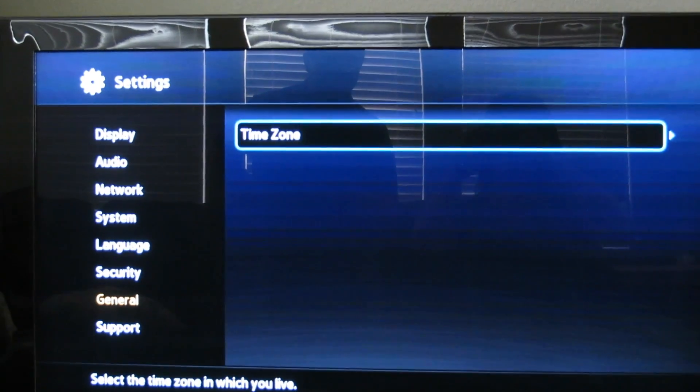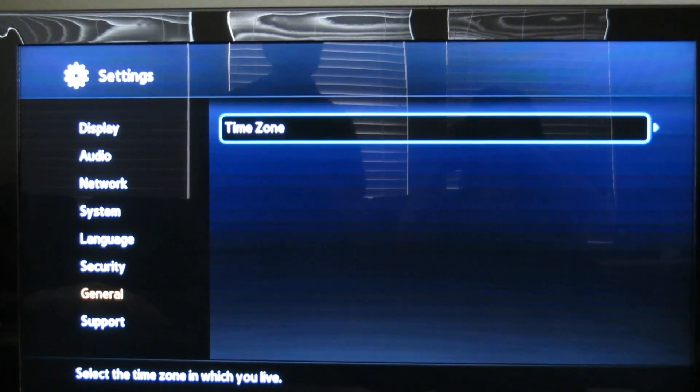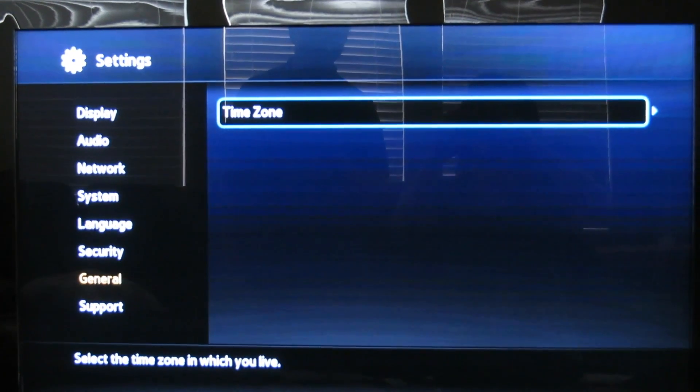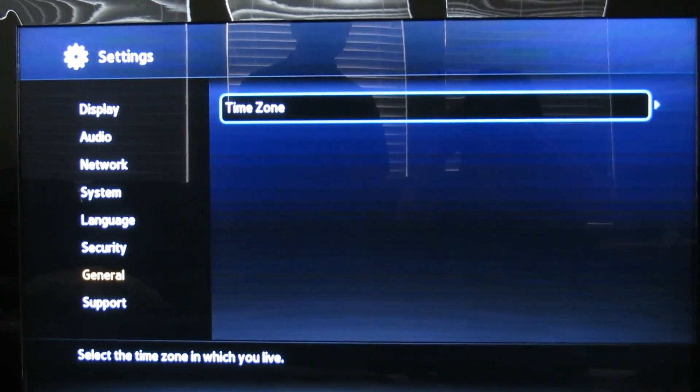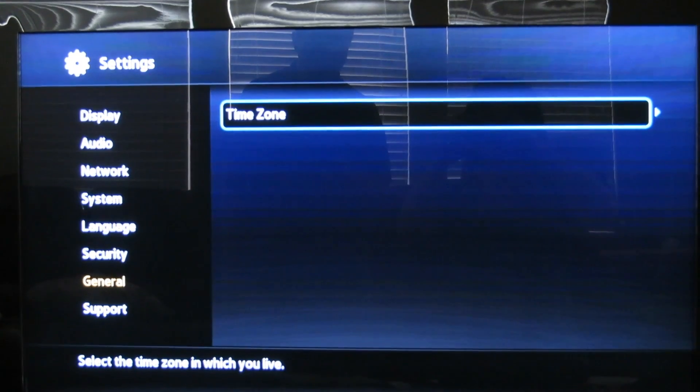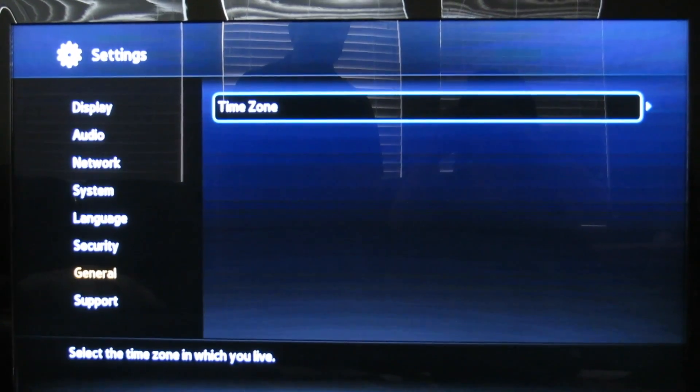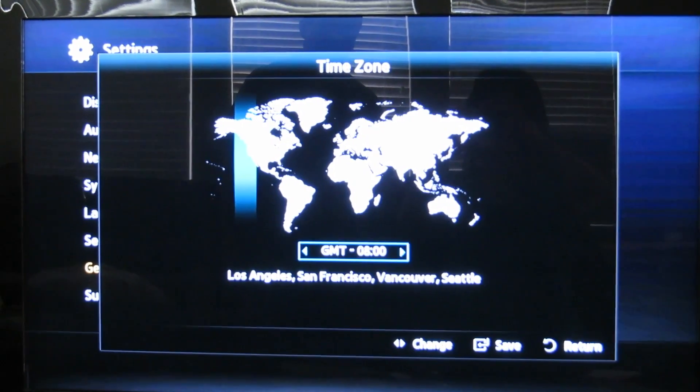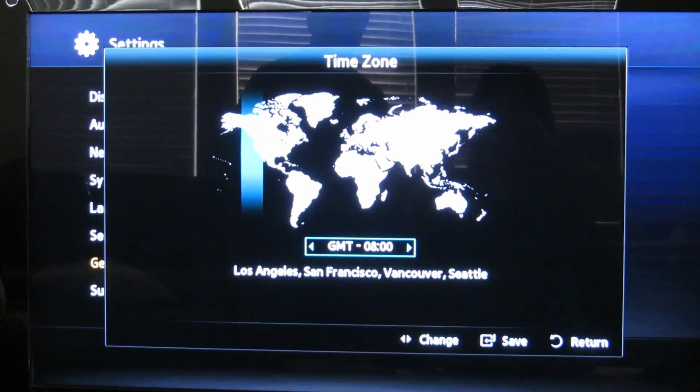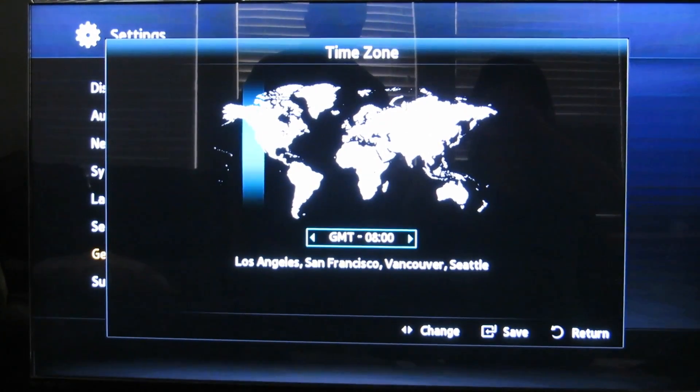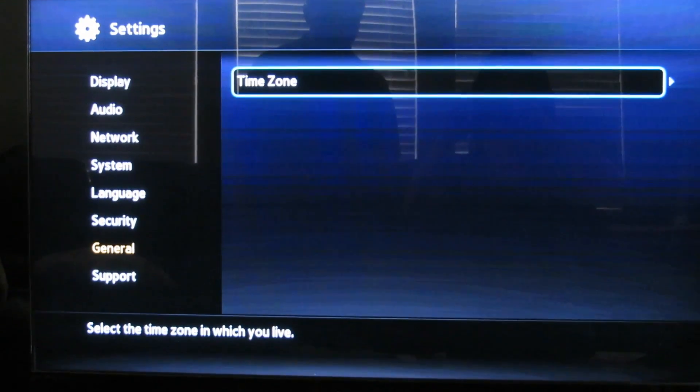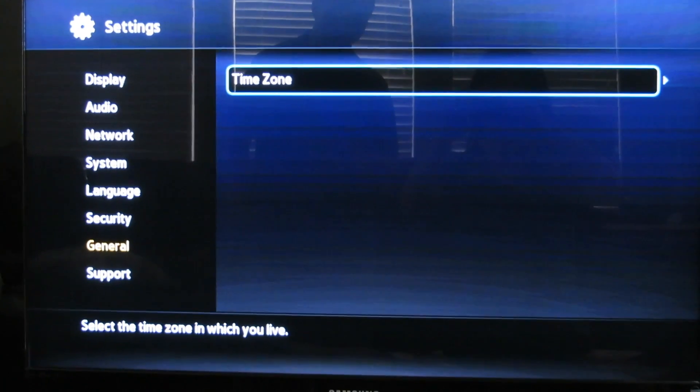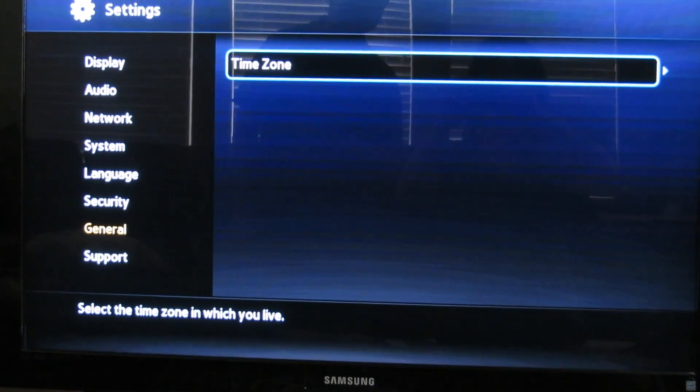One other thing I want to mention about the settings - there's a time zone setting. If you go to general in the settings, you can set your time zone. In my case, it's the West Coast, so it's GMT-8. Just save it. That's an important one. You can go through the other settings yourself.